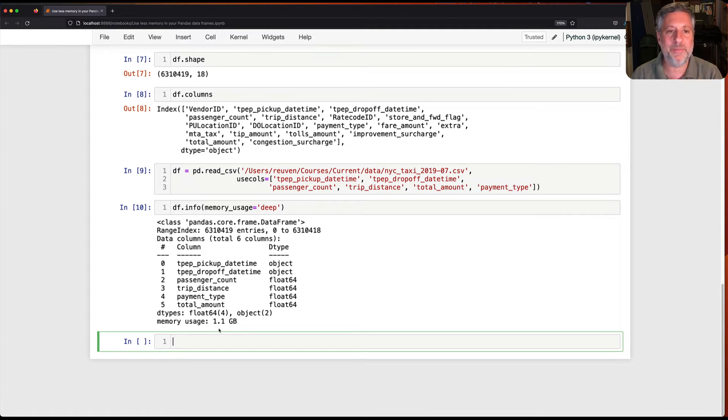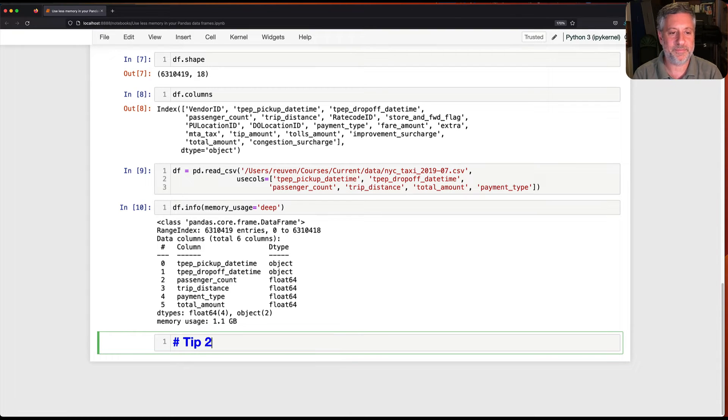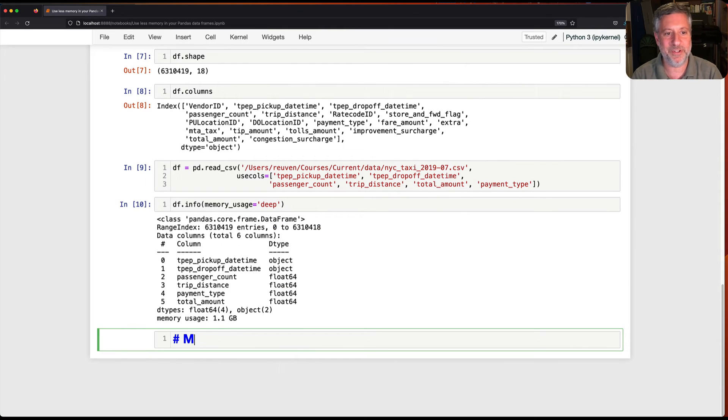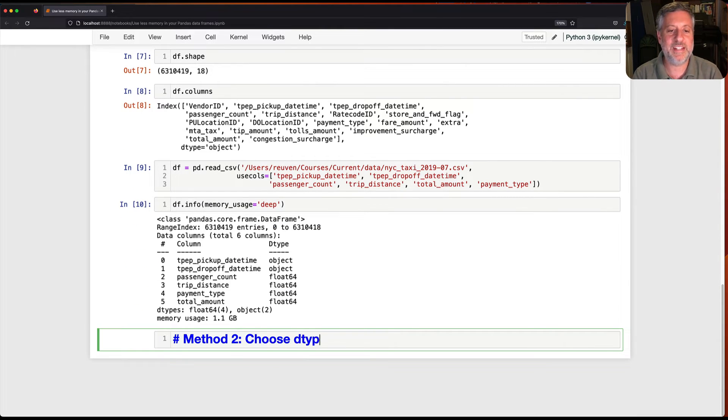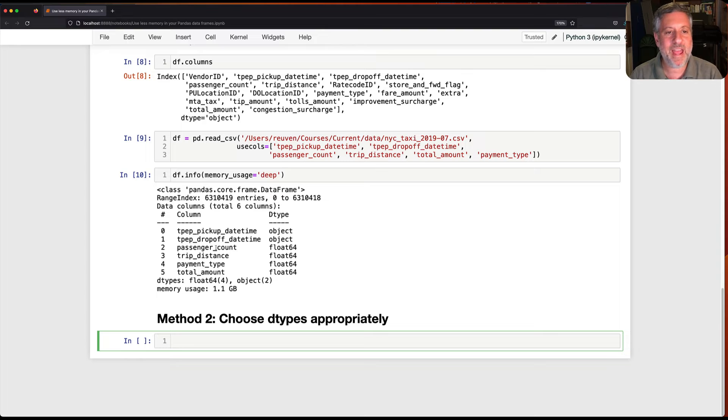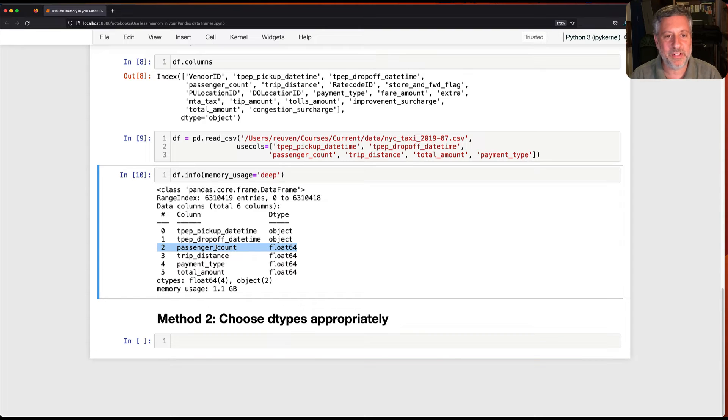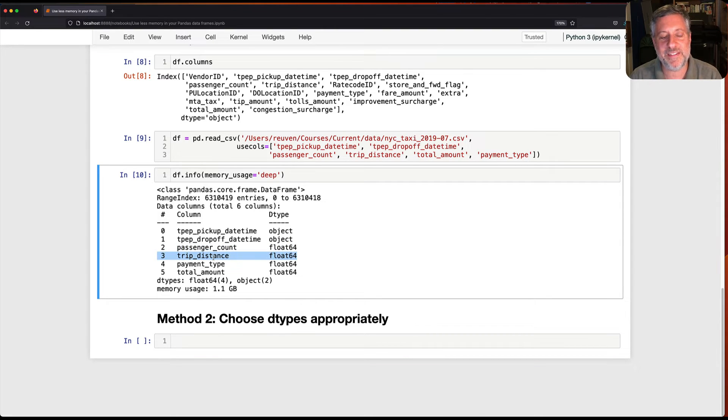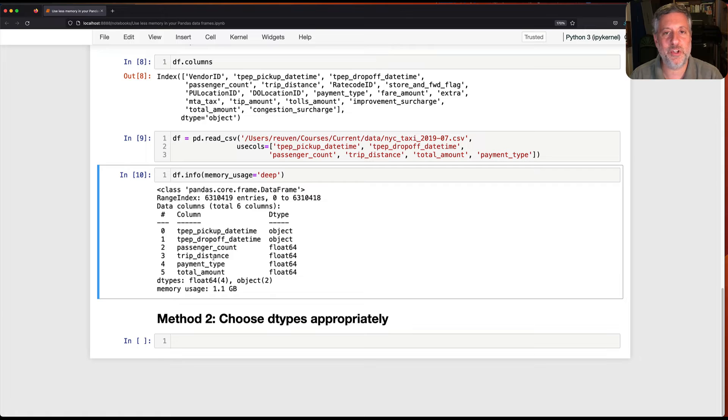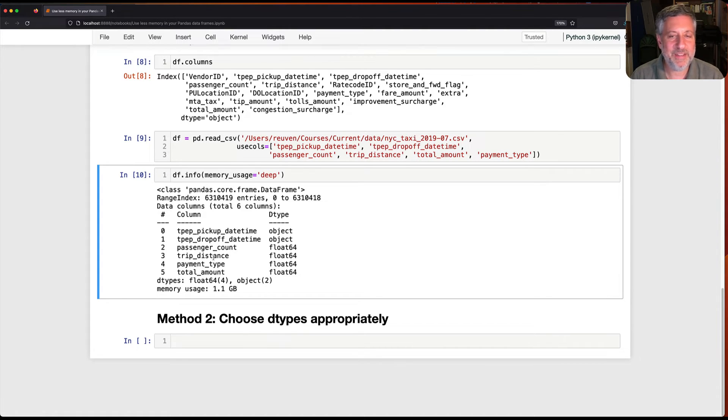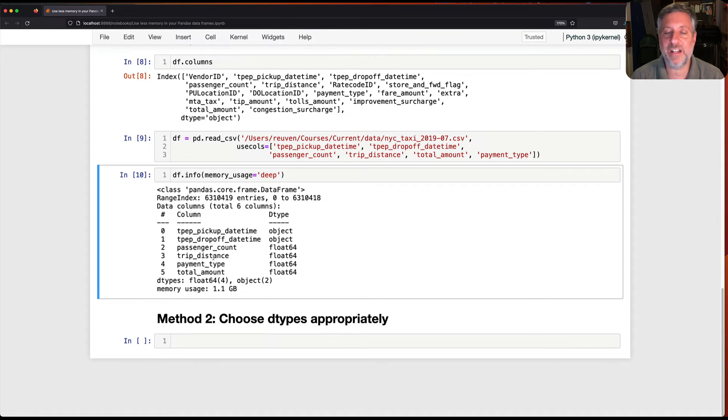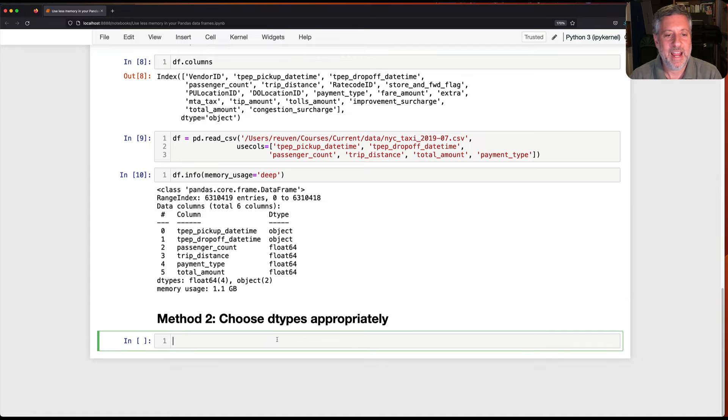Method two is going to be choose dtypes appropriately. Well, how am I going to do that? Well, we see here that passenger count is float 64. Trip distance is float 64. Now 64 bit floating point number is of course going to use eight bytes. If I can reduce that, if I can use 32 bits, if I can use 16 bits, then as long as I'm not going to lose any accuracy, that's going to cut down on the memory use quite a bit.